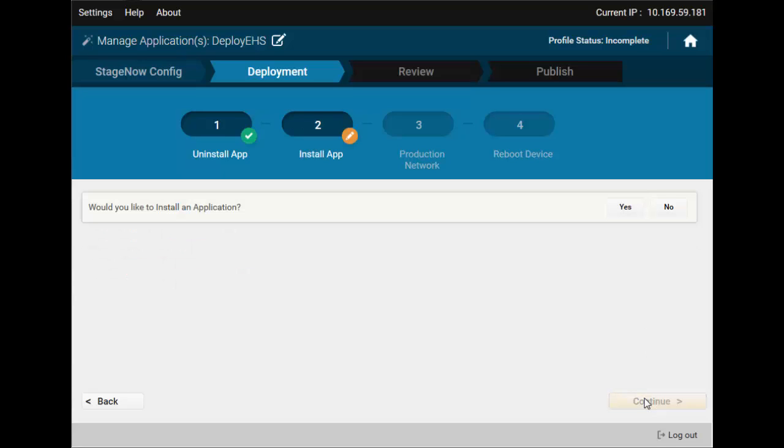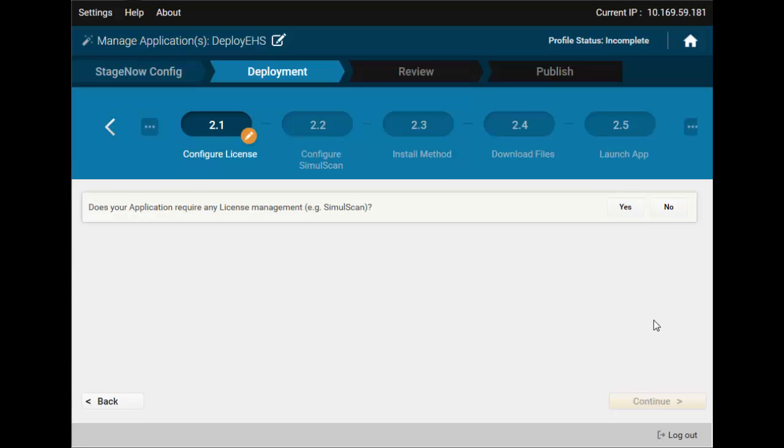We definitely want to install an application. Click Yes and continue until you see the install method step.